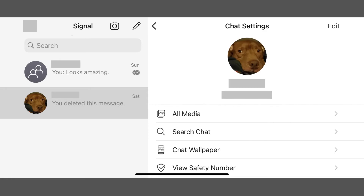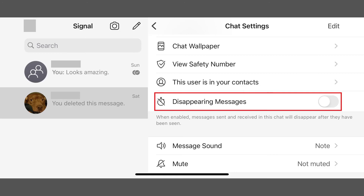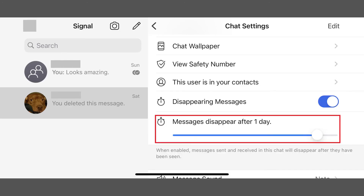A chat settings window is shown. Step 3: Tap to enable disappearing messages. A slider is shown directly beneath disappearing messages. Step 4: Use the slider to set any messages you send in this chat to disappear somewhere between 5 seconds and 1 week.